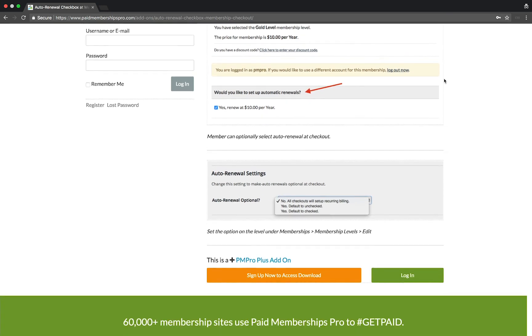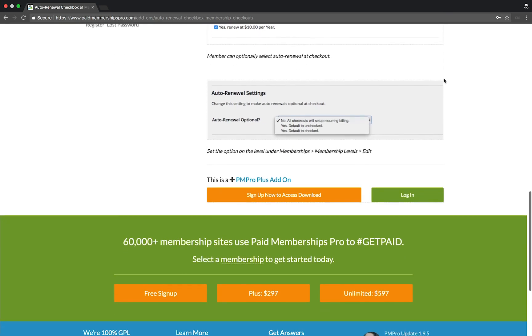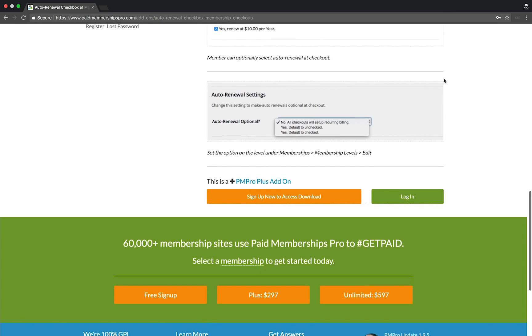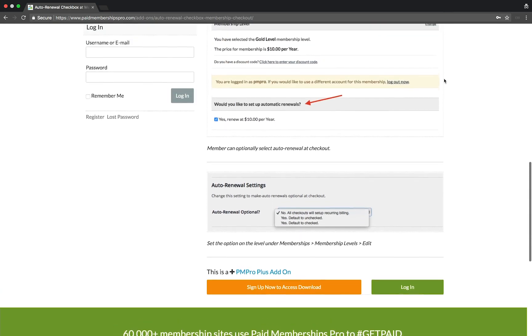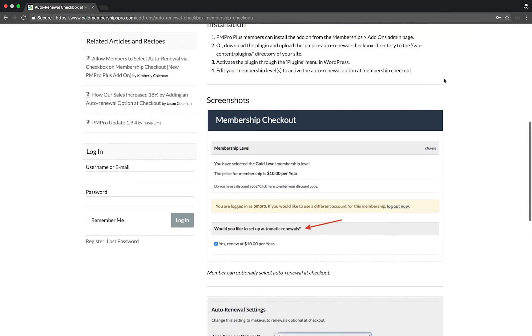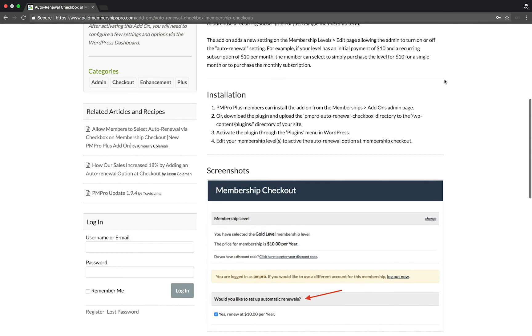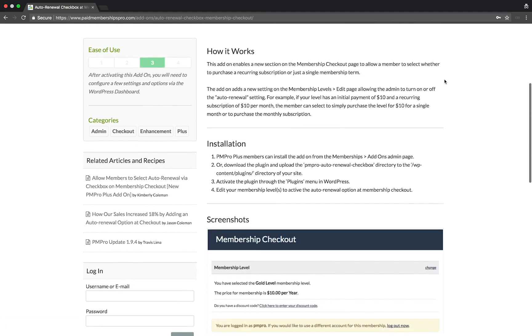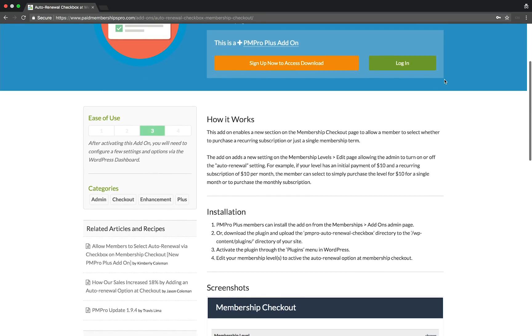This add-on allows members to decide whether they want to subscribe to a membership for a fixed term or commit to an ongoing recurring billing payment structure.